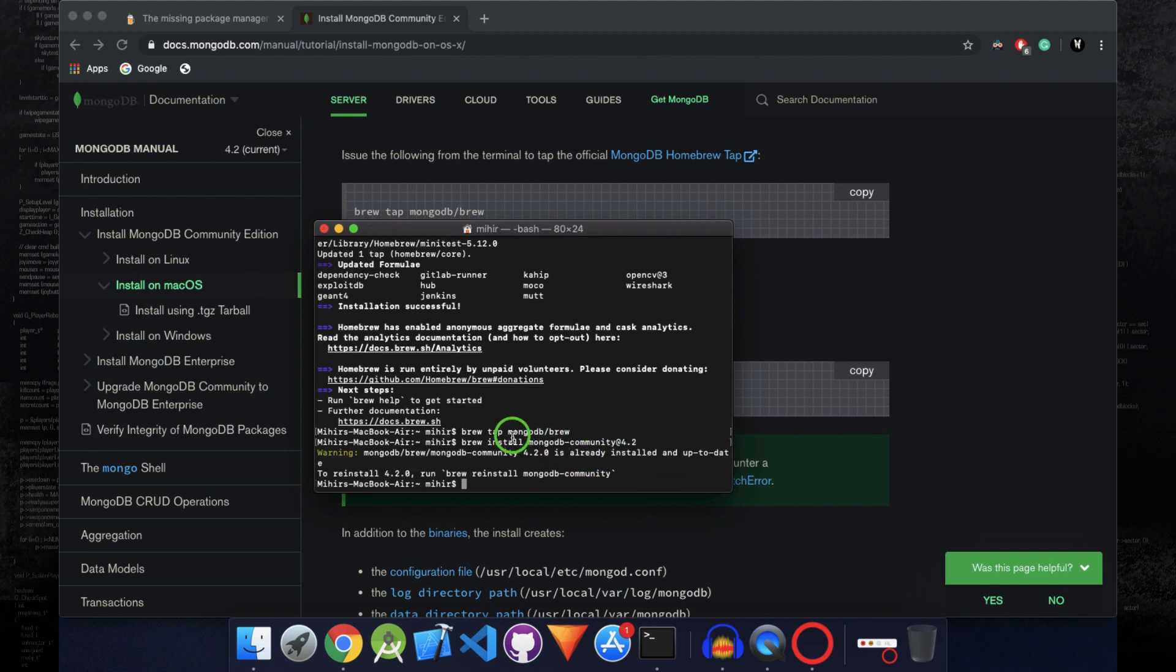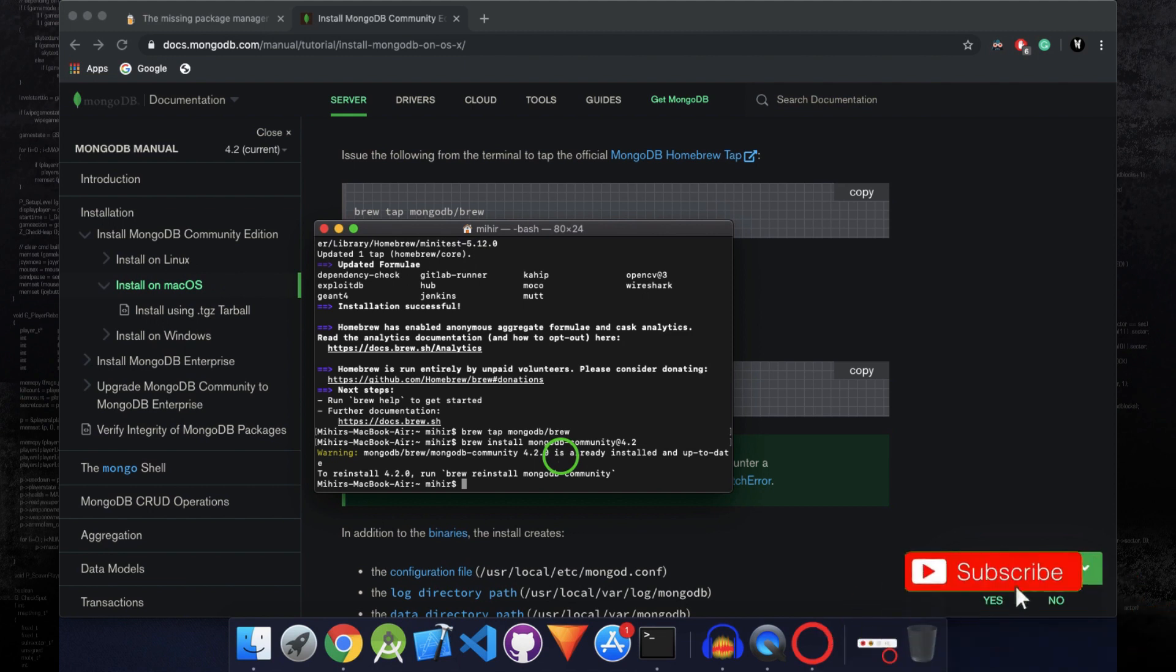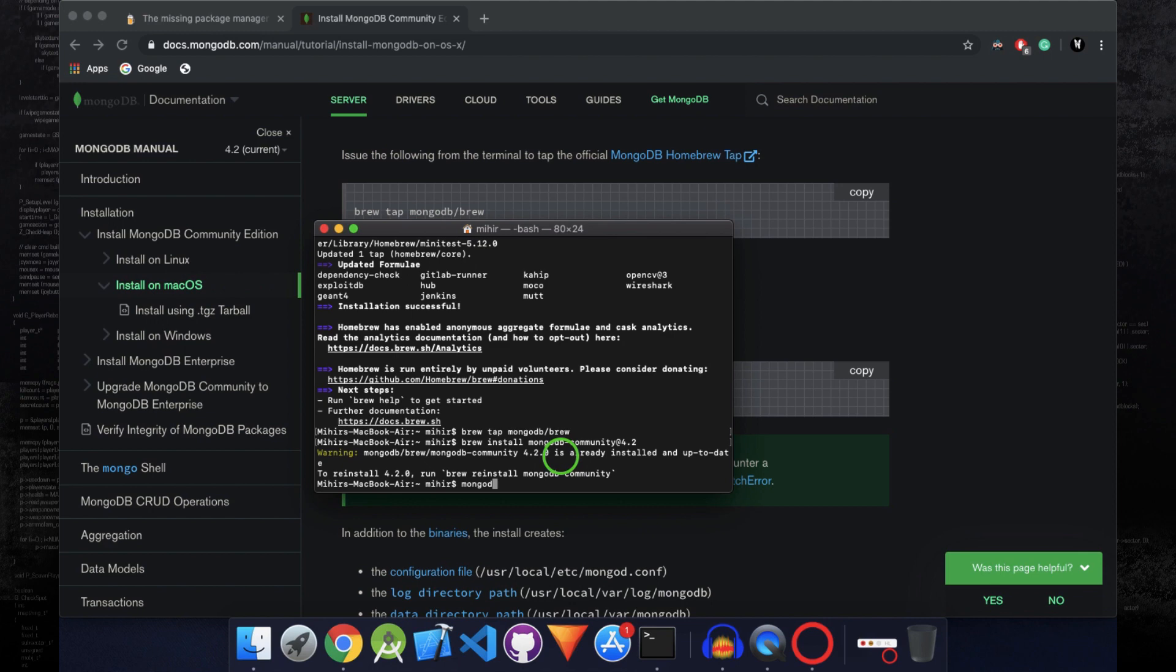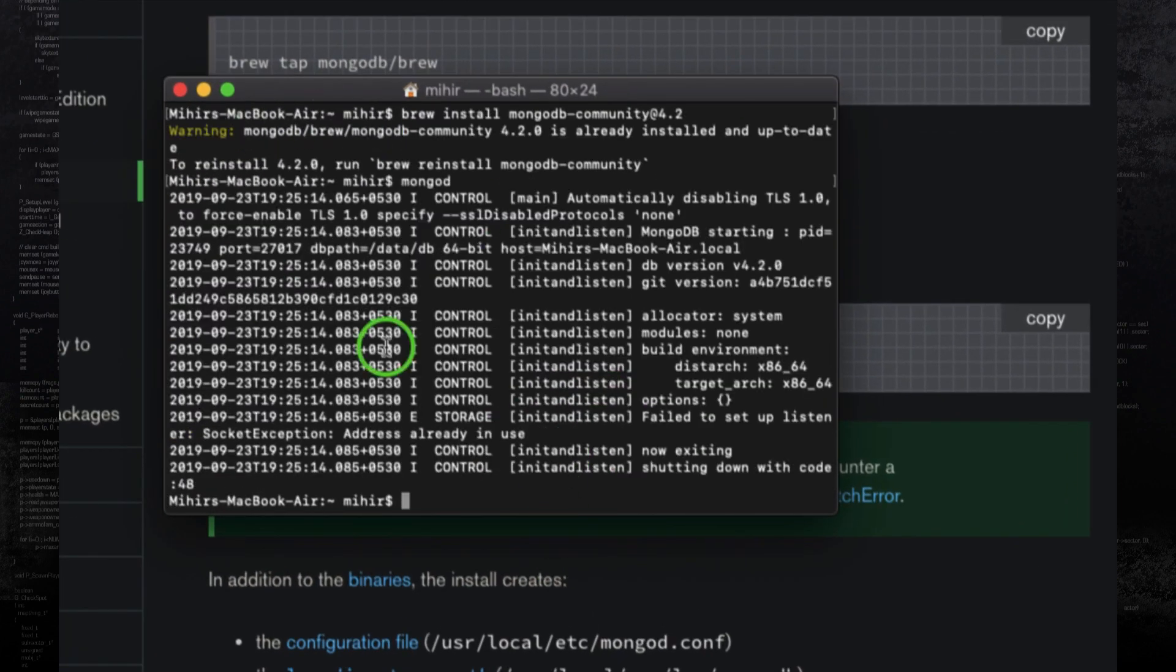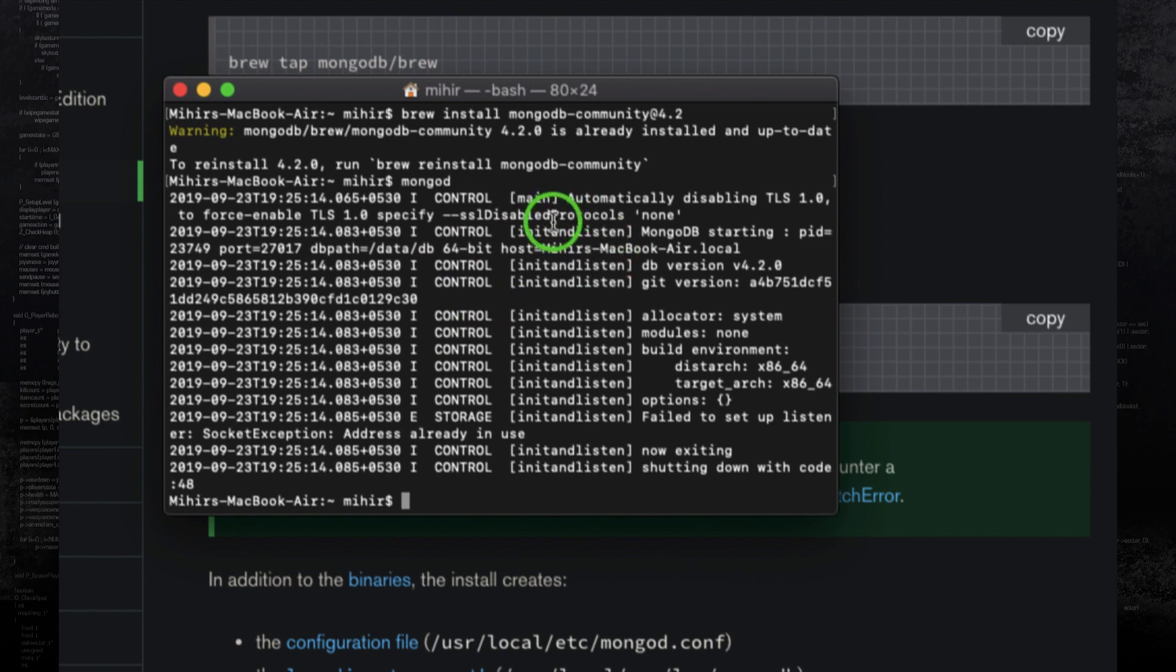I already have MongoDB installed so this installation will not happen for me, but if your Mac does not have MongoDB installed then it will get installed. And to verify the installation of MongoDB, you just have to run the command mongod, and if you press enter then some kind of information will be shown. And this means that you have successfully installed MongoDB on your Mac.